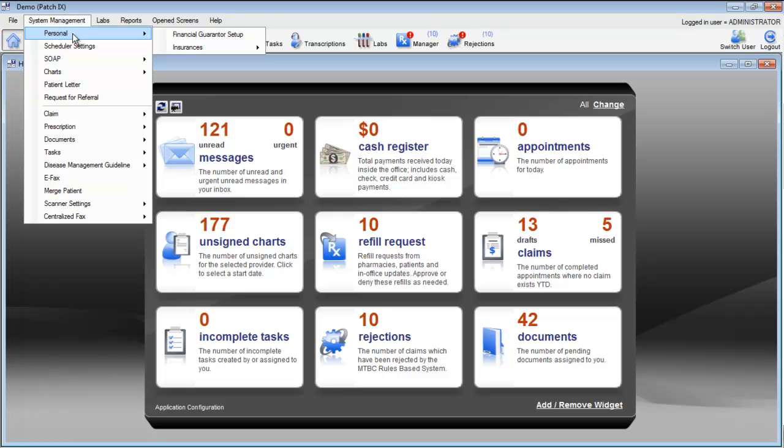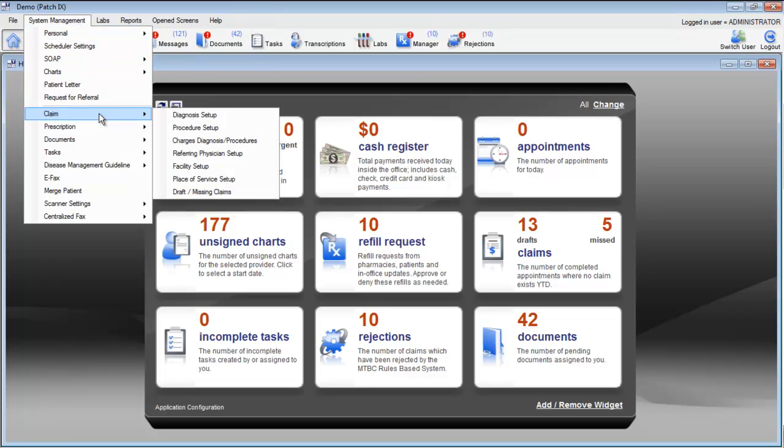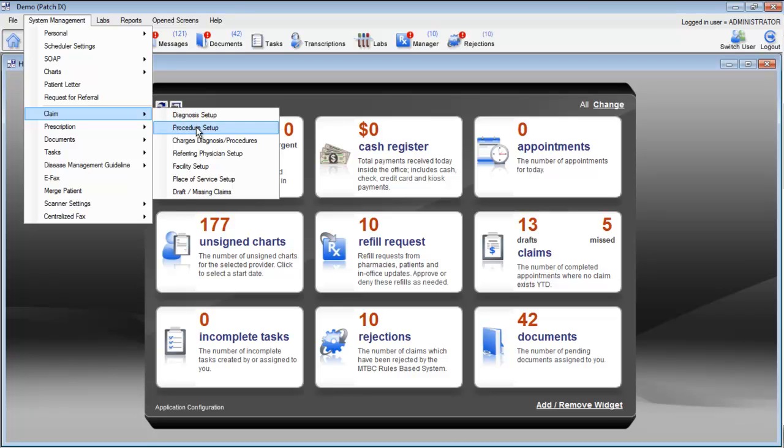The system management also has customization options for your claims. Diagnosis setup and procedure setup allow you to see all of the diagnosis codes or procedure codes in the system. The option for charges, diagnosis, and procedures allows you to add items to your electronic super bill.